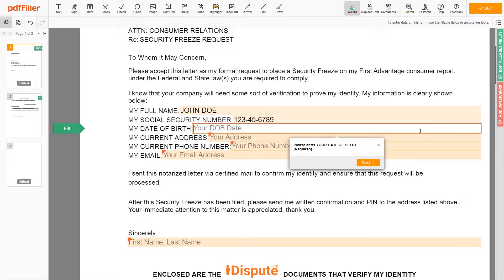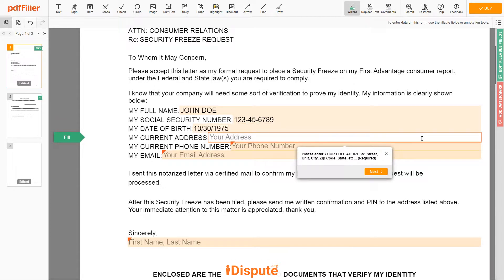Date of Birth: October 30, 1975. Enter your current address again: 123 EXAMPLE STR, UNIT 1, NEW YORK, NY 12345.